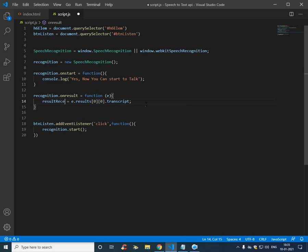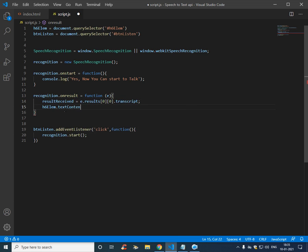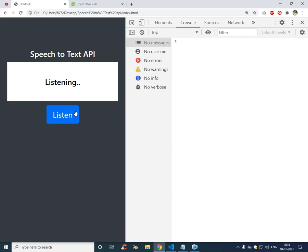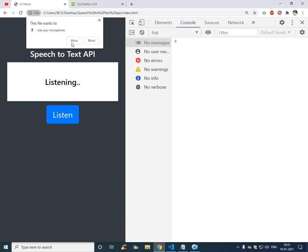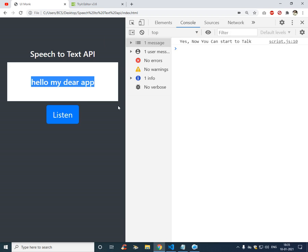Result received, so get the h6 element dot text content. Hello my dear app. So it is working.